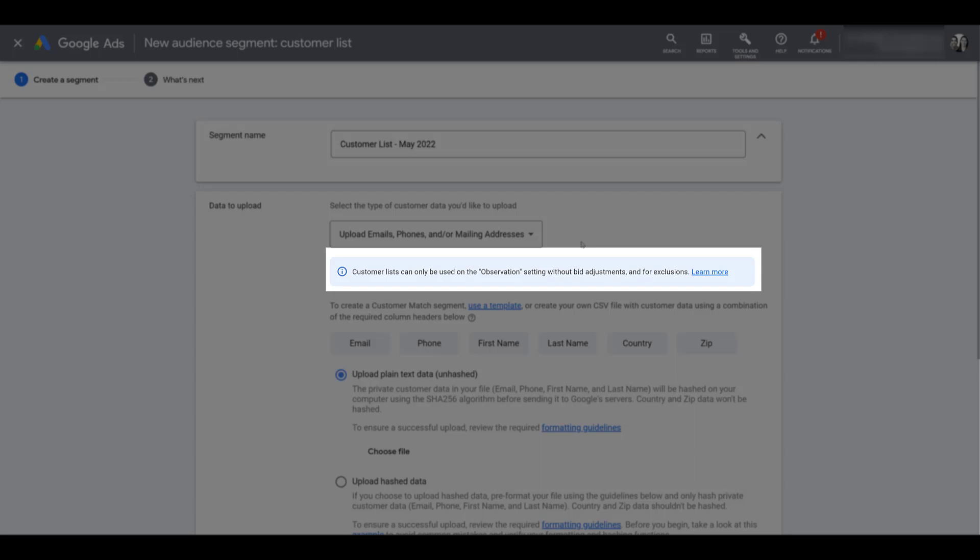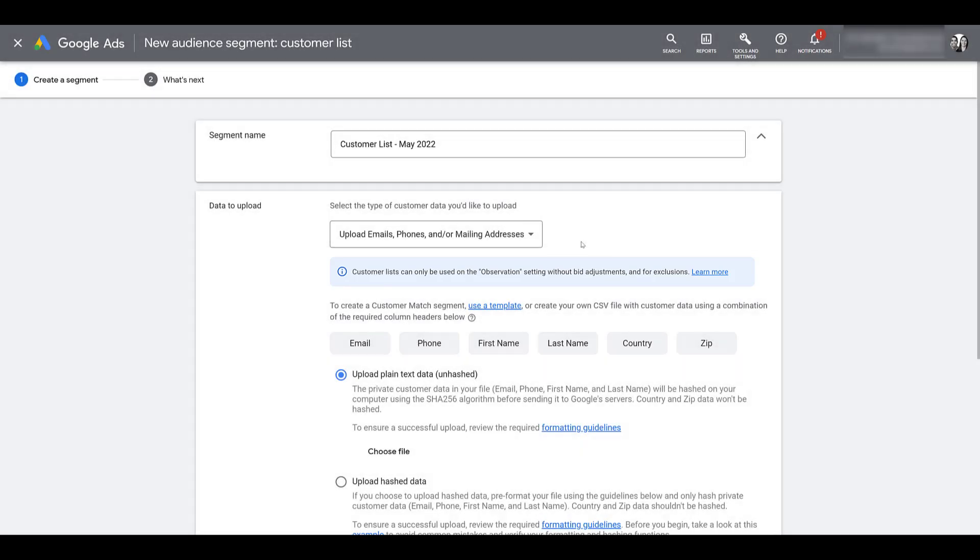I can still upload a list, but I can only use that audience in an observation setting. That means if I layered onto any of my search campaigns, I can just get information of how that audience performs within the search campaigns if it's large enough. Once your account hits the $50,000 lifetime spend, you will be able to use a customer match audience in the targeting setting. That means you're telling Google, only target the people on this list. And even if you hit the $50,000 in spend, you still have to make sure you have a good history of being compliant, a good payment history, and you're in an industry that's allowed to use this type of advertising.